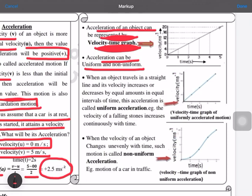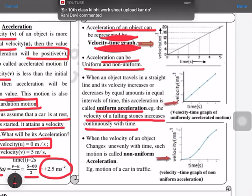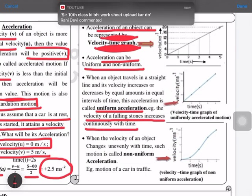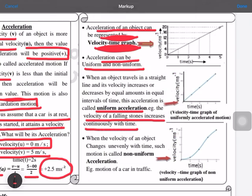In uniform acceleration, the speed is constantly increasing with no fall in speed — for example, when you drop a stone from a height, it keeps coming down with higher velocity. This gives us a straight-line graph on the velocity-time graph, which represents uniform acceleration motion.